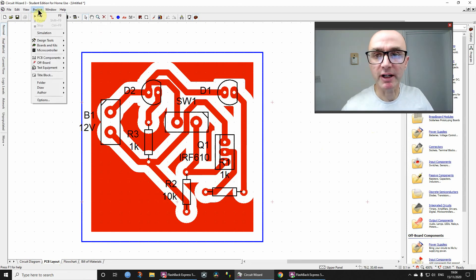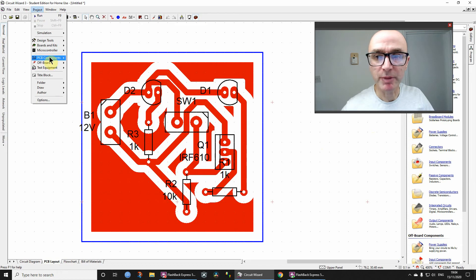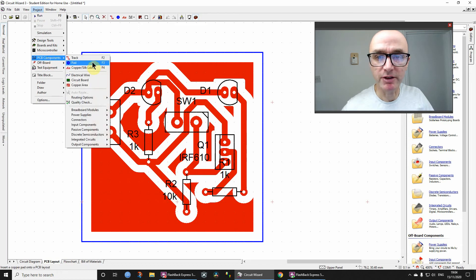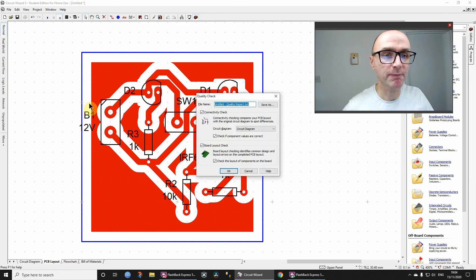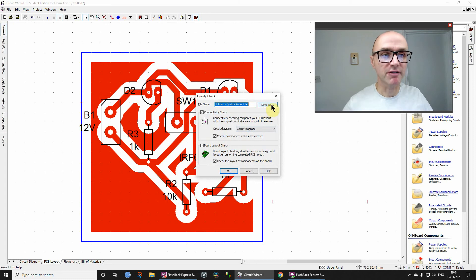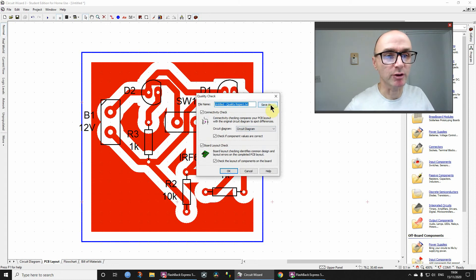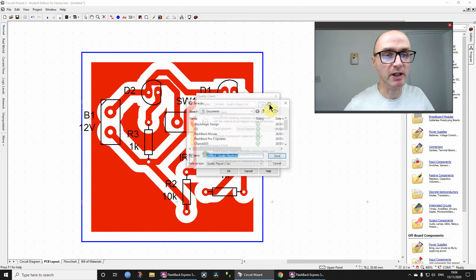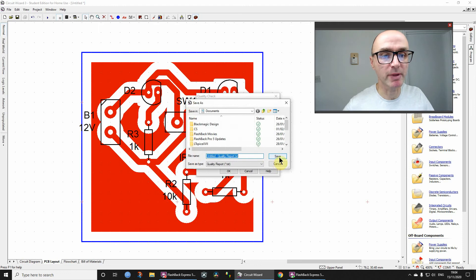So to do that, we click Project, and then go to PCB Components, and then go to Quality Check. The very first time that you do this for this circuit, you have to click Save As, if you don't you're going to encounter problems, so just quickly save that, doesn't matter where.